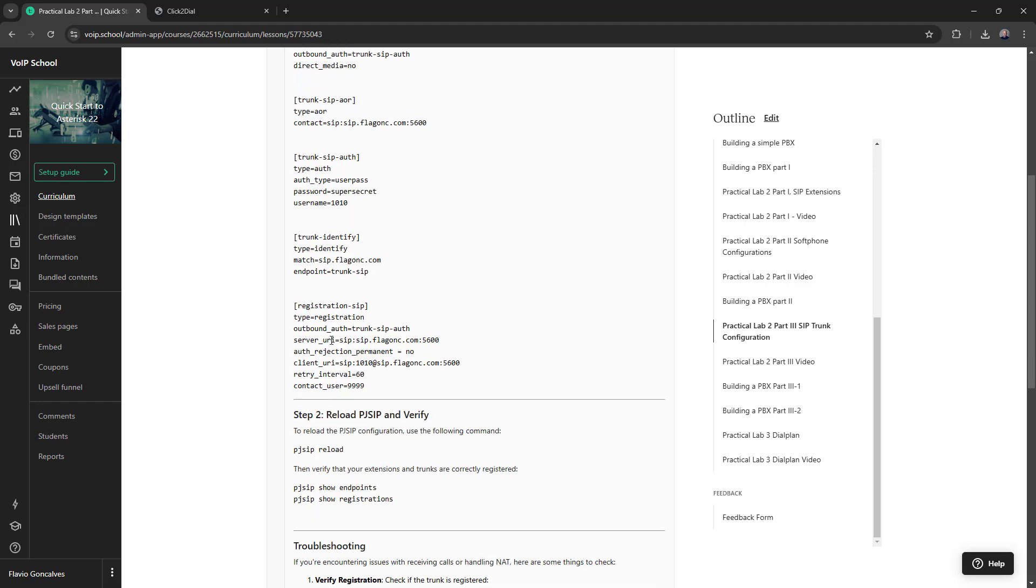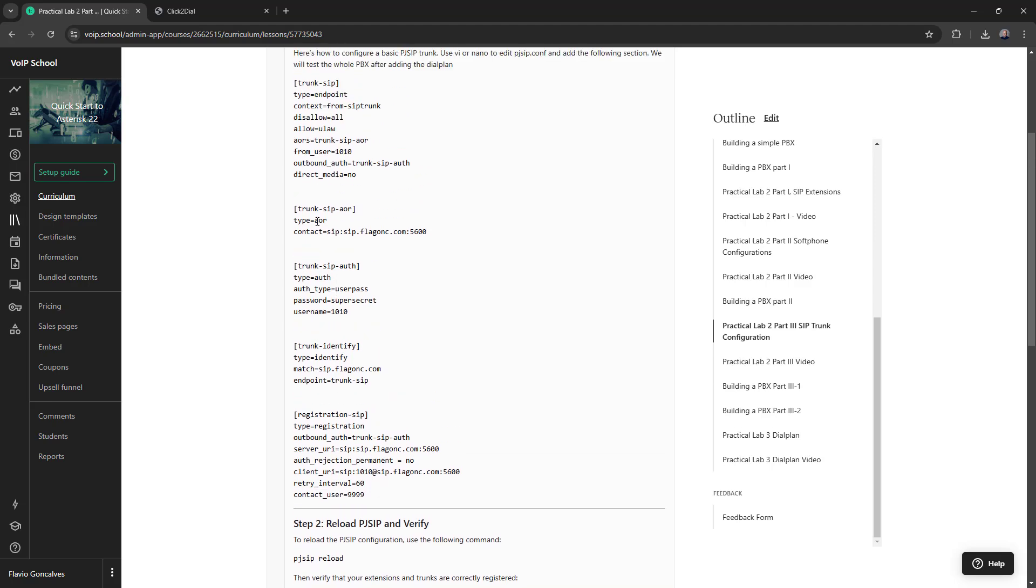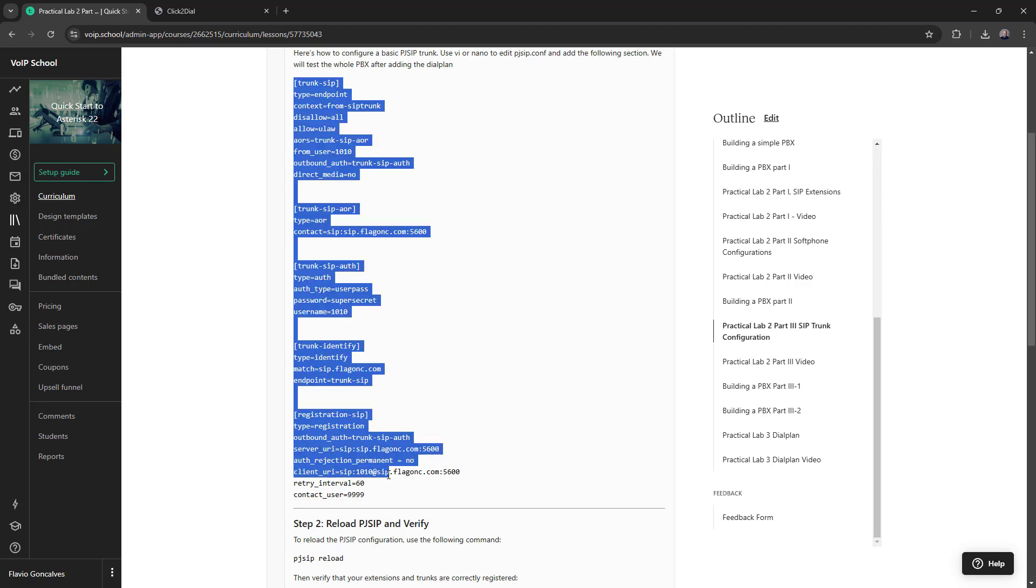This is the registration. We are using the same authentication. And here we have something important. Contact user equals 9999. And it means that this user is being registered as 999. So when receiving a call, it will be sent to the extension 9999. And let's add all this data to our file.